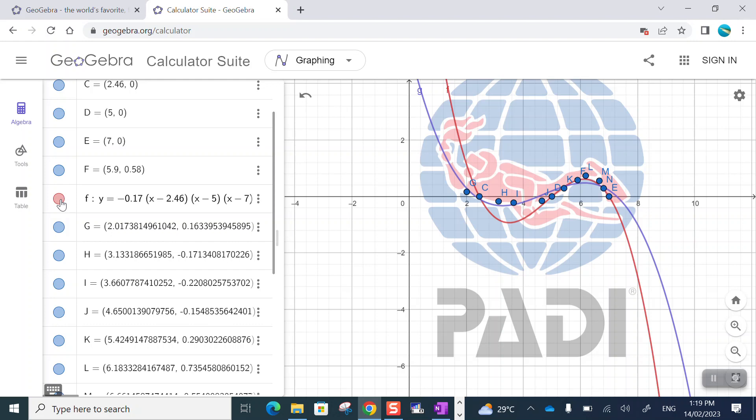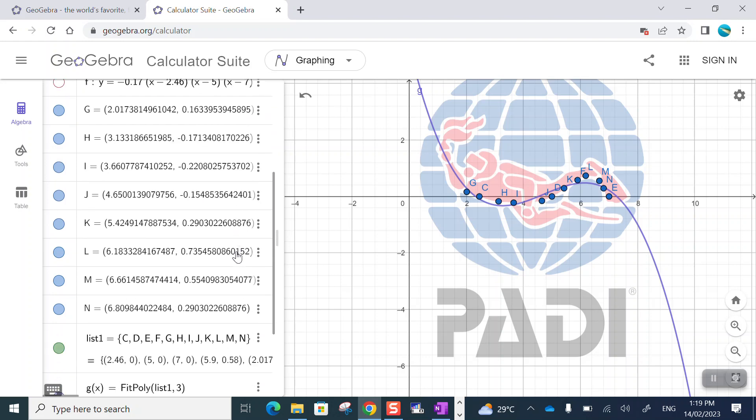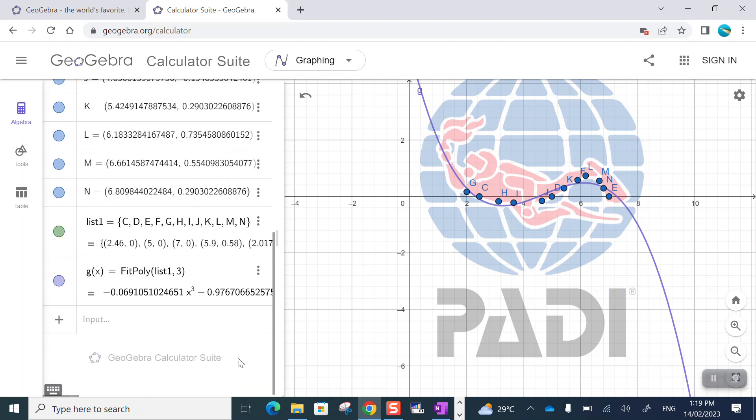Of course, with only four points, my model exactly touched the four points. With a lot more points, the third degree polynomial won't exactly touch any of the points, but it'll go as close to them, therefore being a better match for my curve.